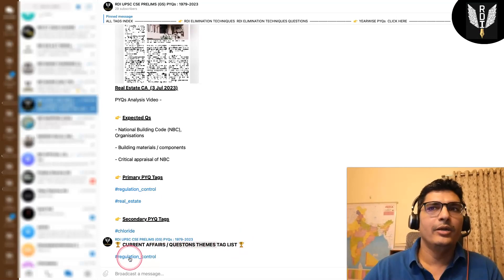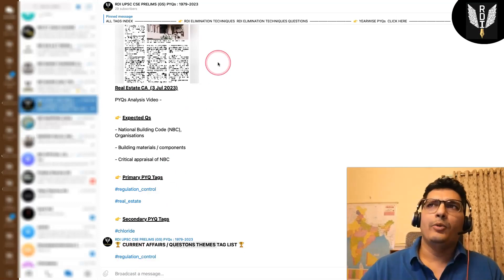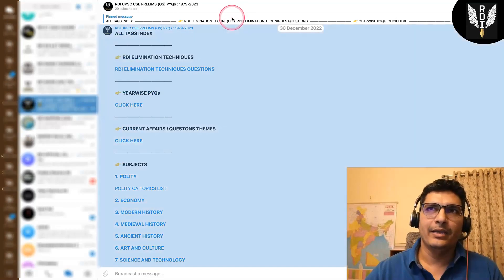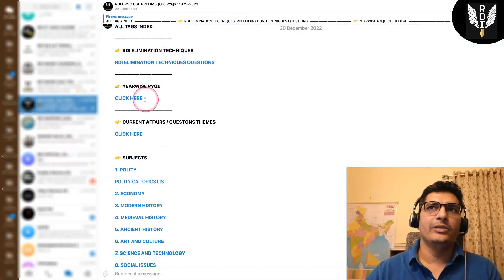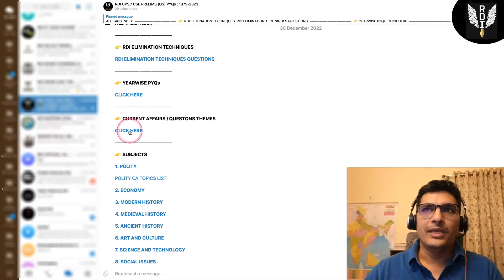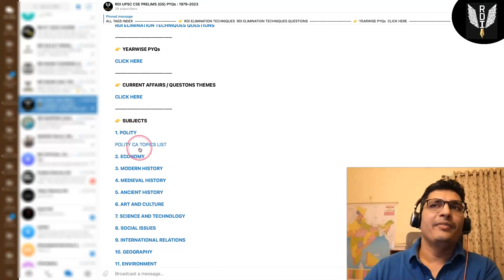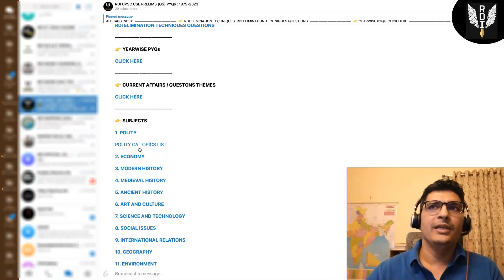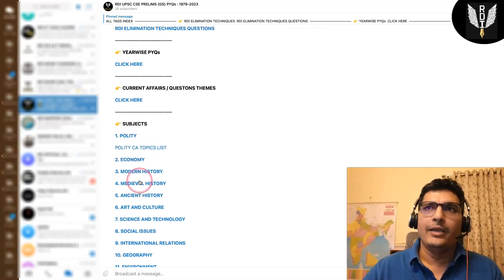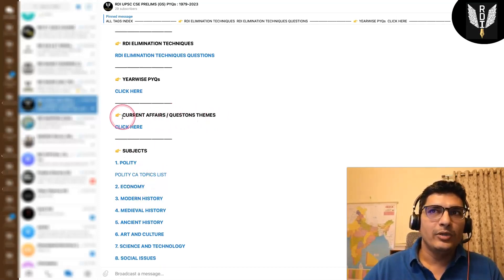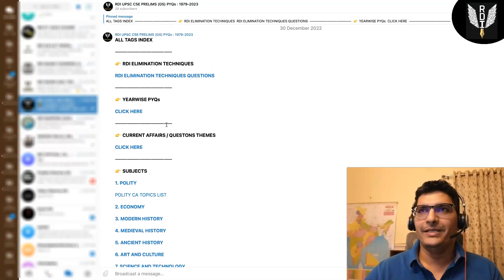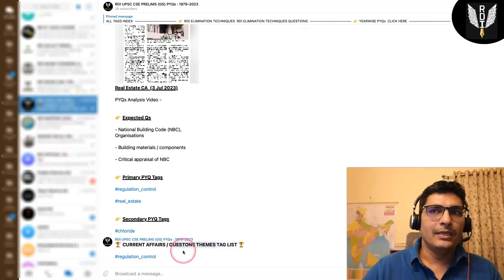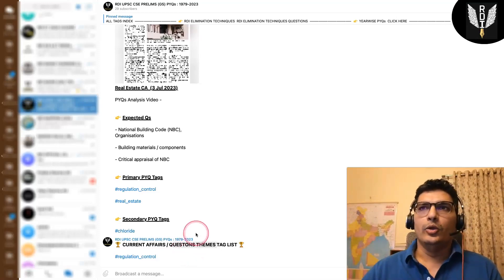The primary tag of the PYQ tag, which you can see here, you can see all the questions. It is below the real-estate tag. We will show you the secondary tags. The pinned message has macro tags regarding elimination techniques questions, year-wise, current affairs related themes.